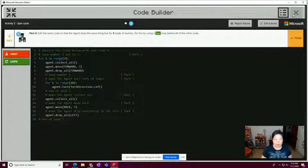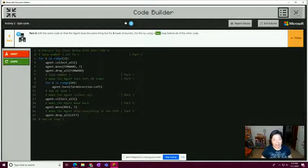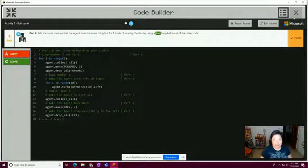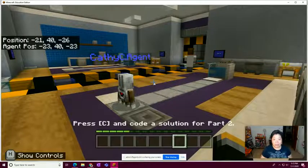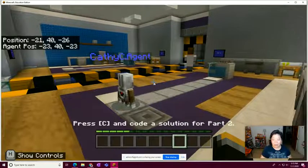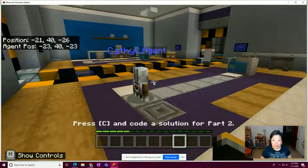Hi everyone, this is Kathy Chow Isaacs. You can find me on Twitter at 'I Wear the Crowns.' I am working through the Python lessons available in Minecraft Education Edition and I'm currently on lesson five, activity two, part two.